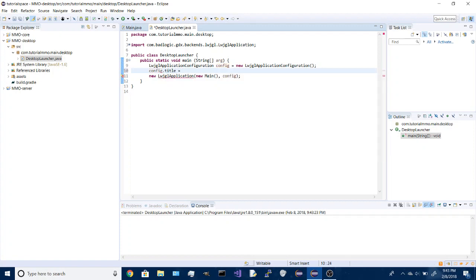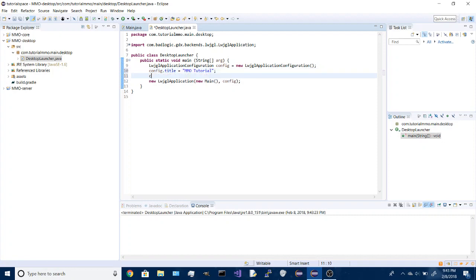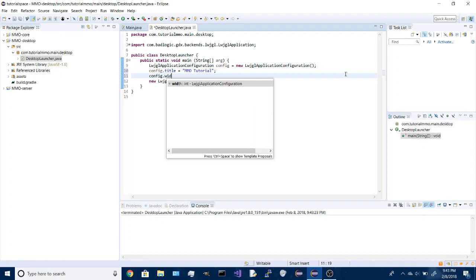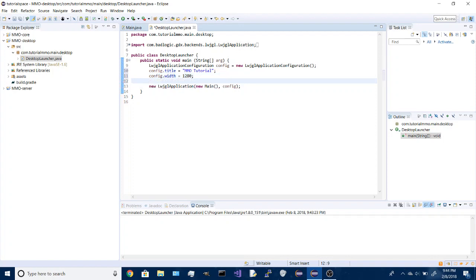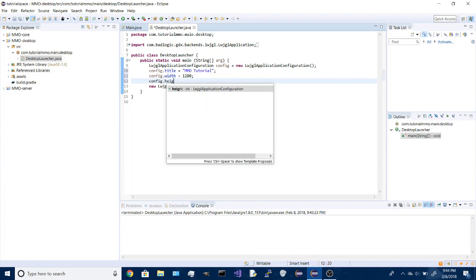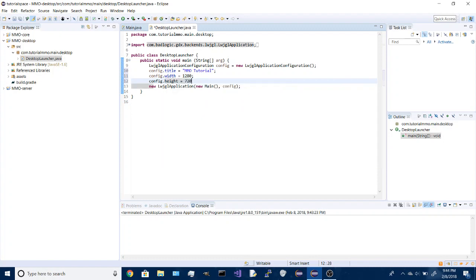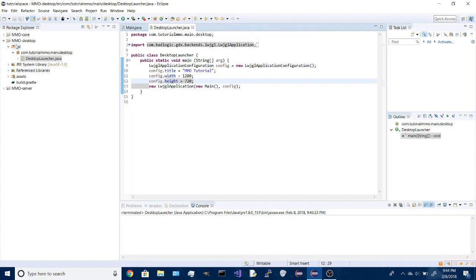You can name this to whatever you want to name your game. I'm going to do this MMO tutorial, and we are going to set the size of the window, so I'm going to do 1280 by 720.